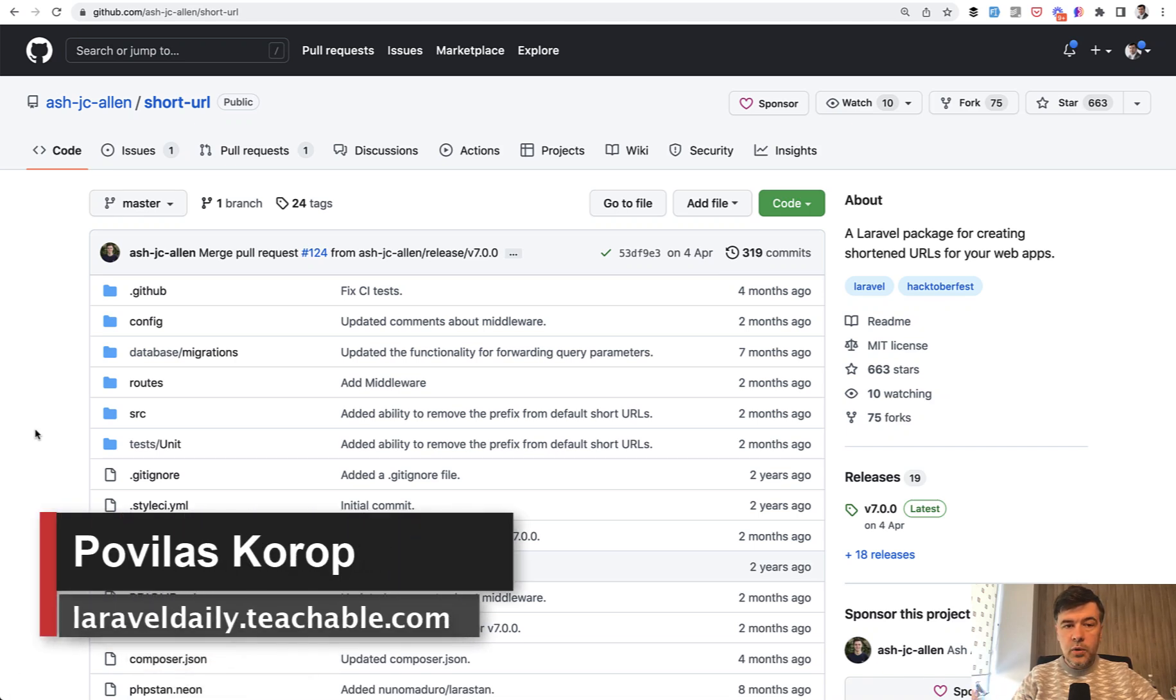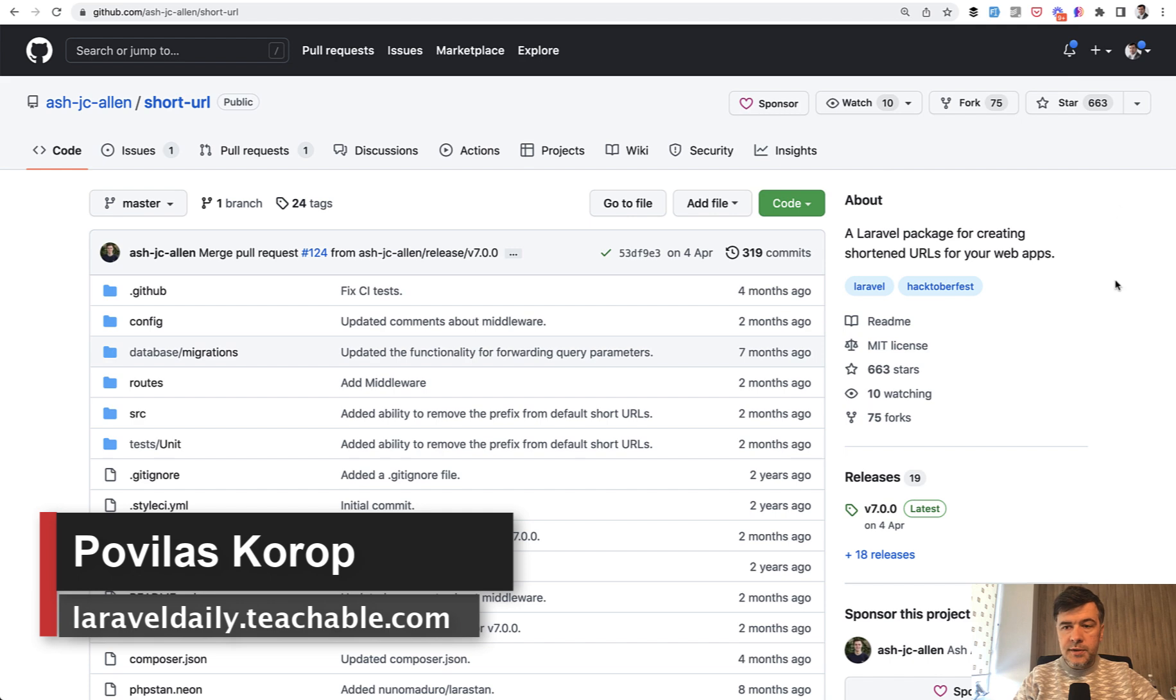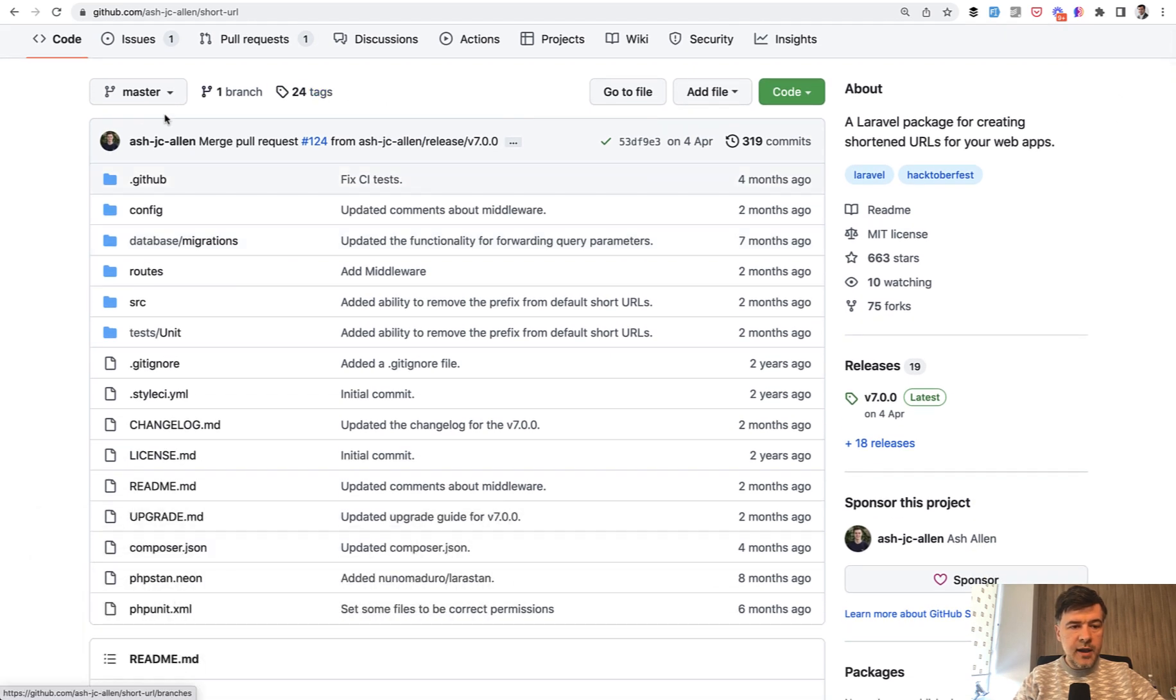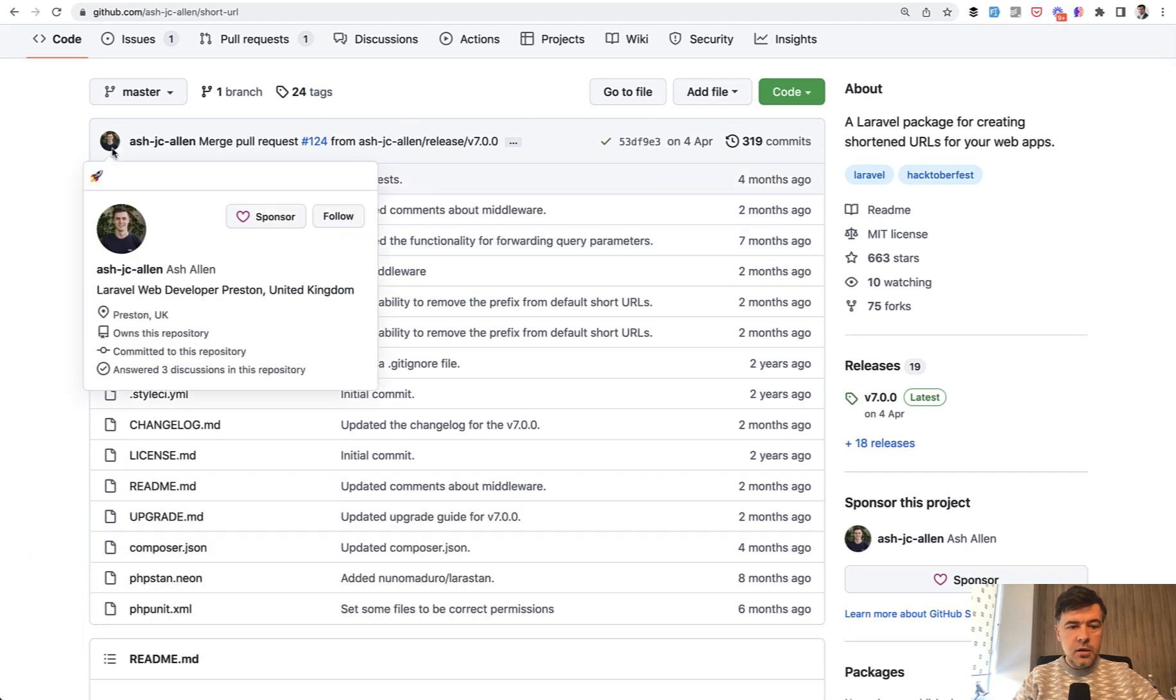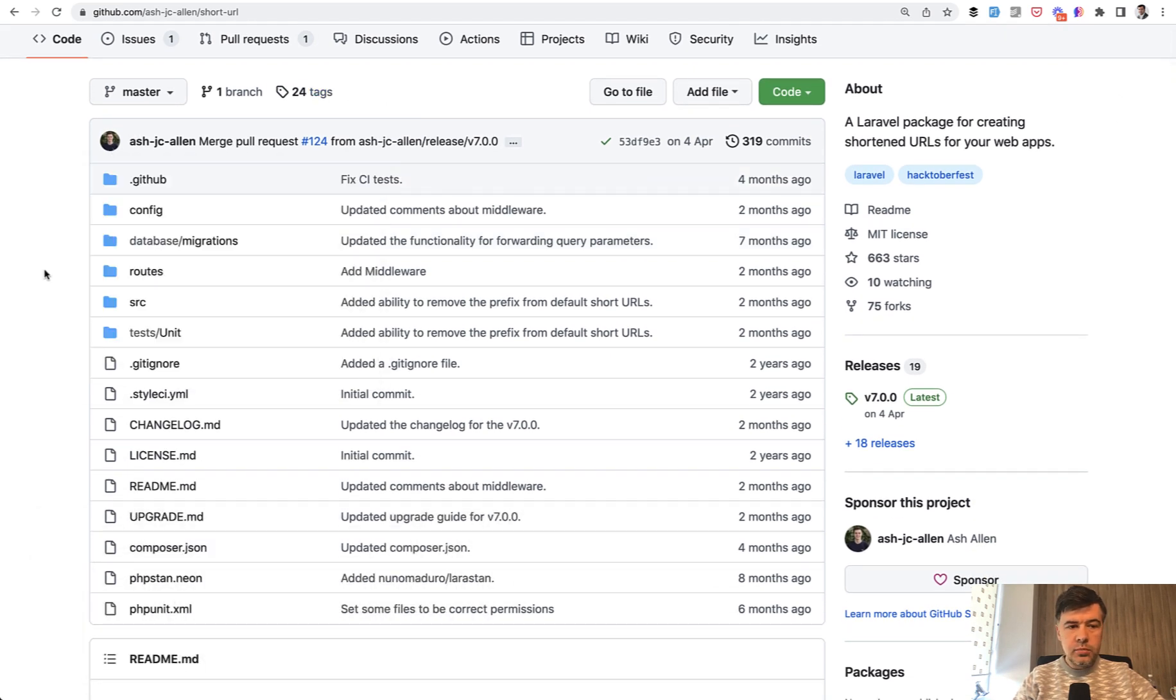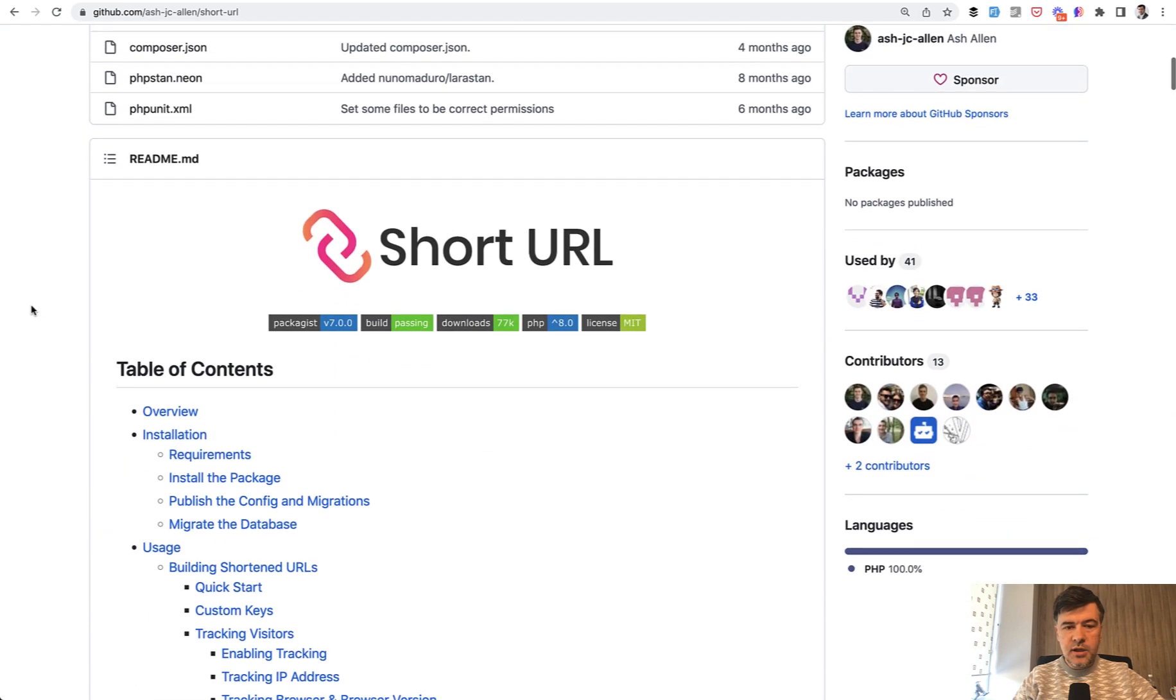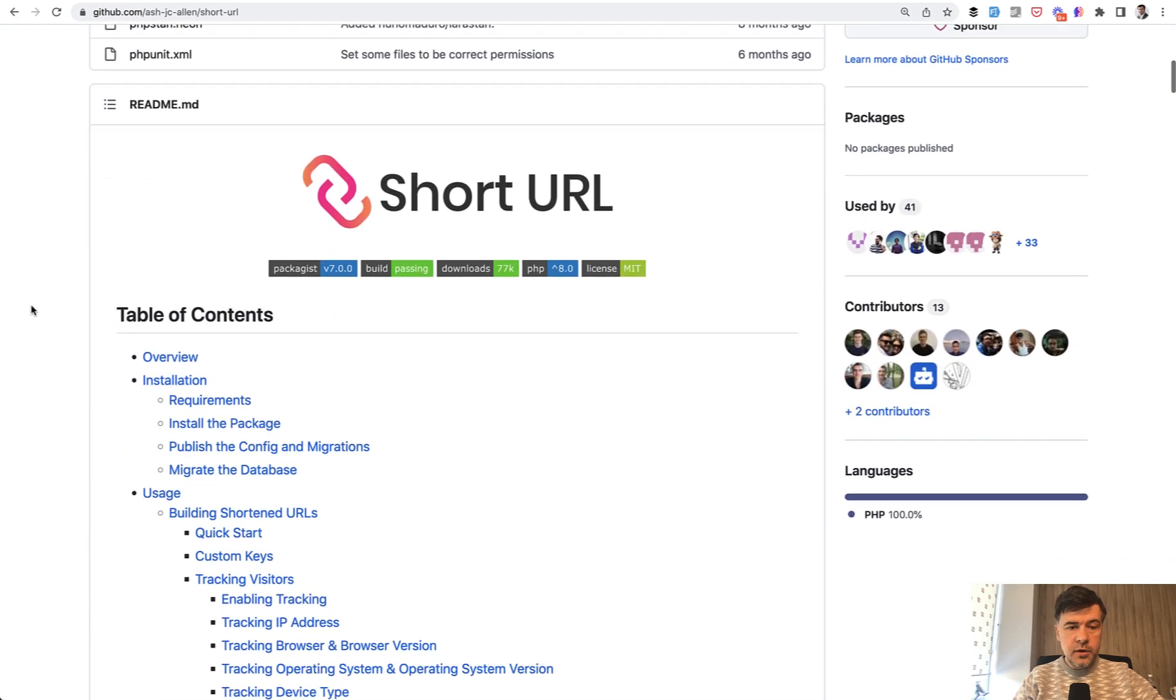Hello guys, today I want to quickly showcase a package called ShortURL, a pretty popular one with 600 stars made by Ash Allen, a well-known blogger in the Laravel community and book author.